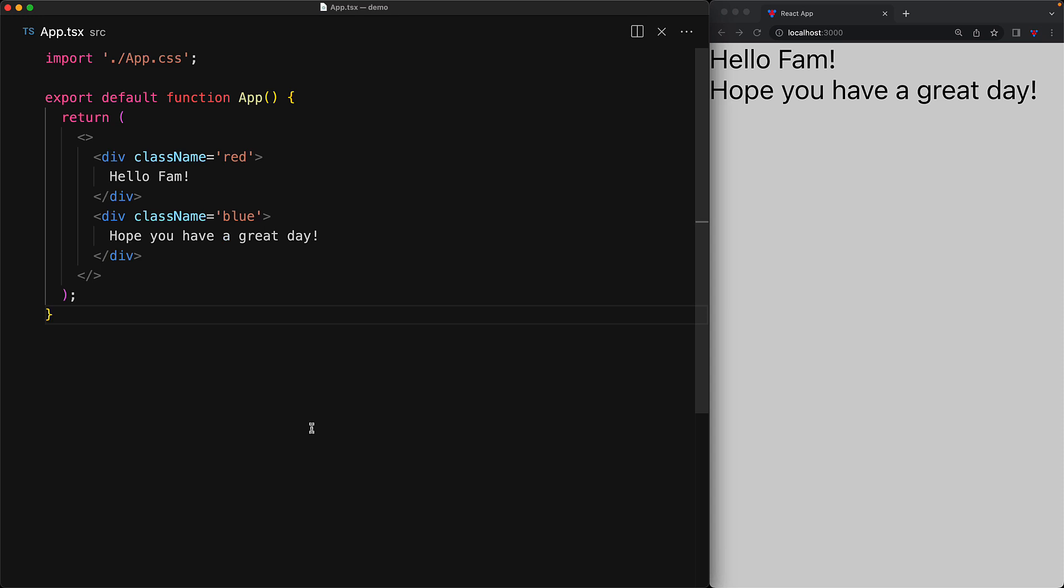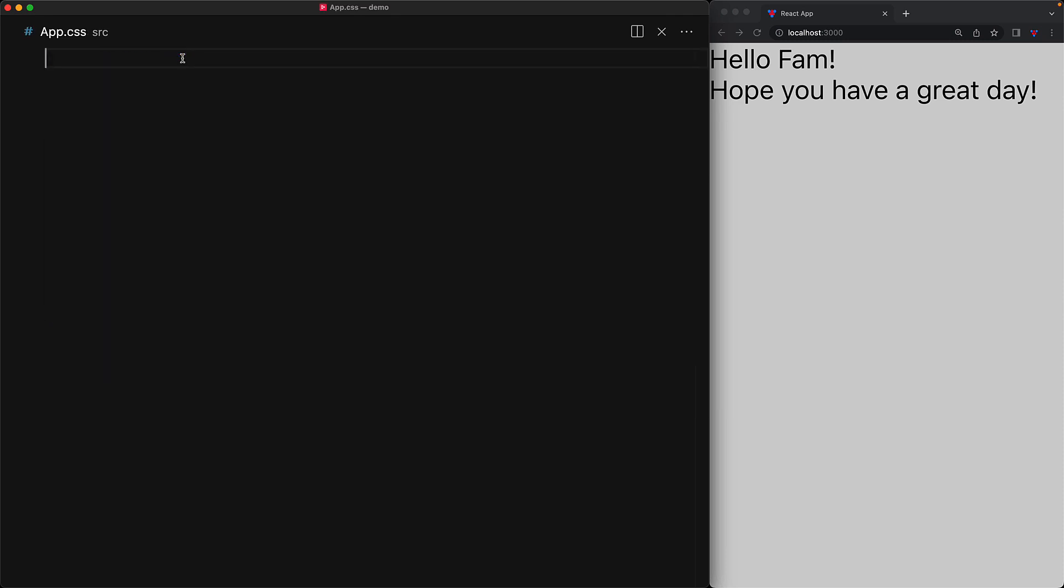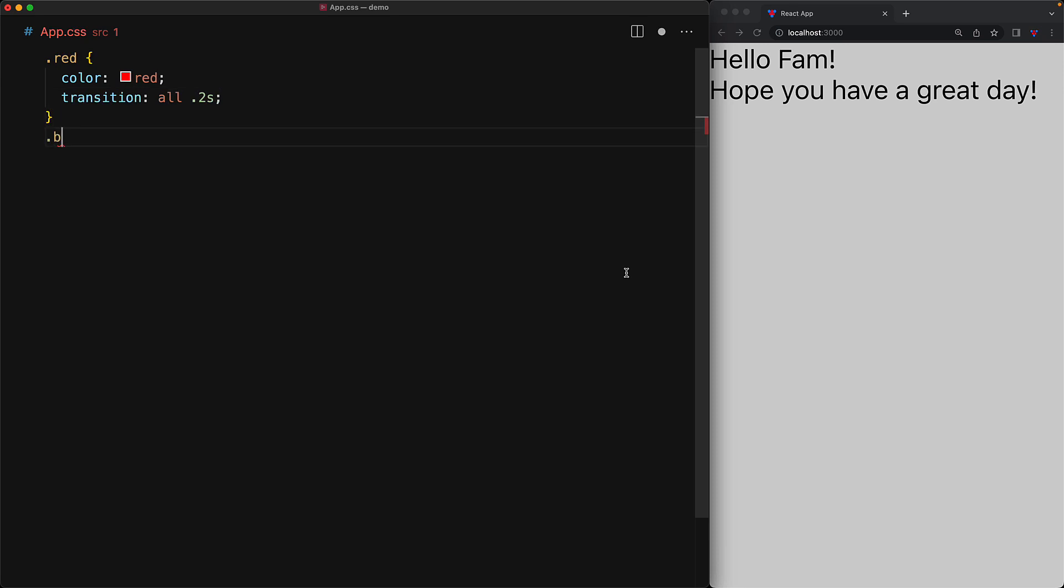We have our two divs wired to the class names red and blue, and we will define these classes within our CSS file. In addition to defining the colors for the red and blue classes, we will add a CSS transition prop, which will transition all the properties over a duration of 0.2 seconds.